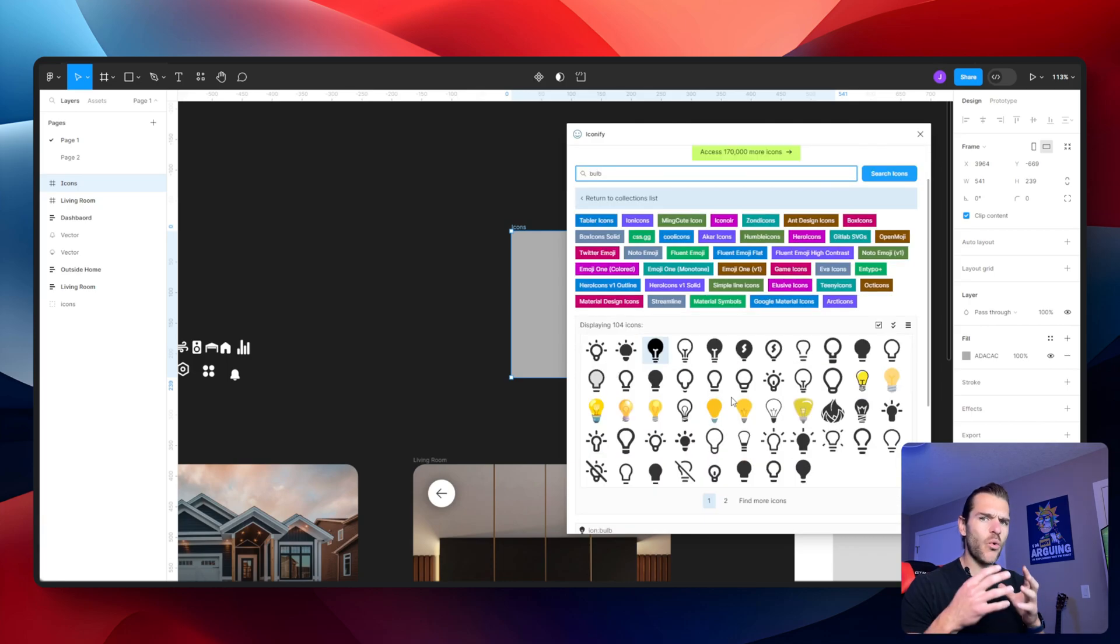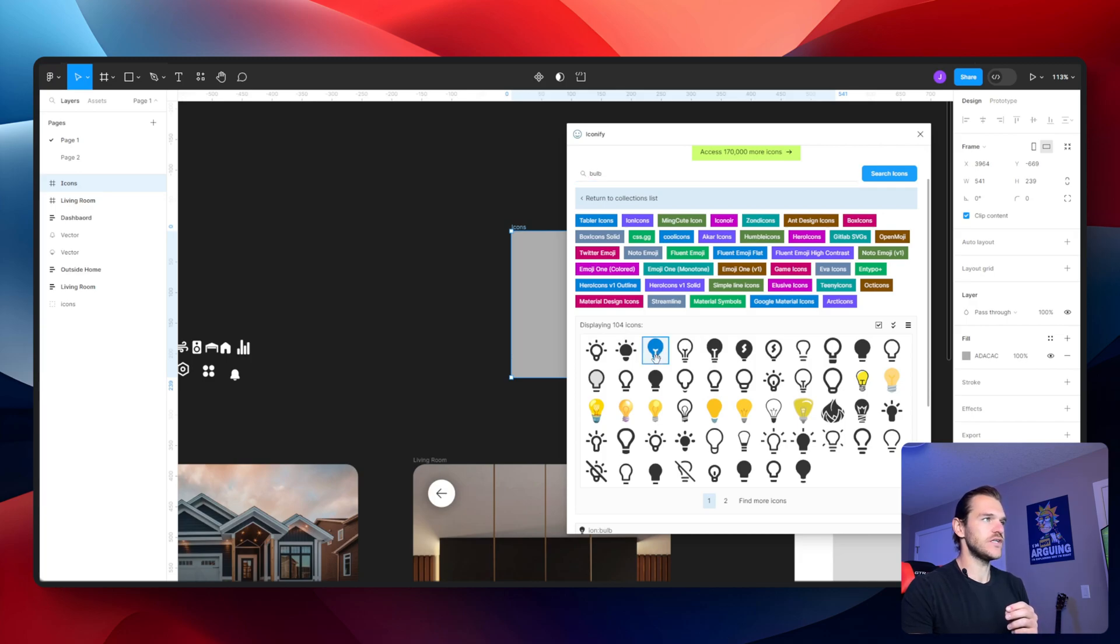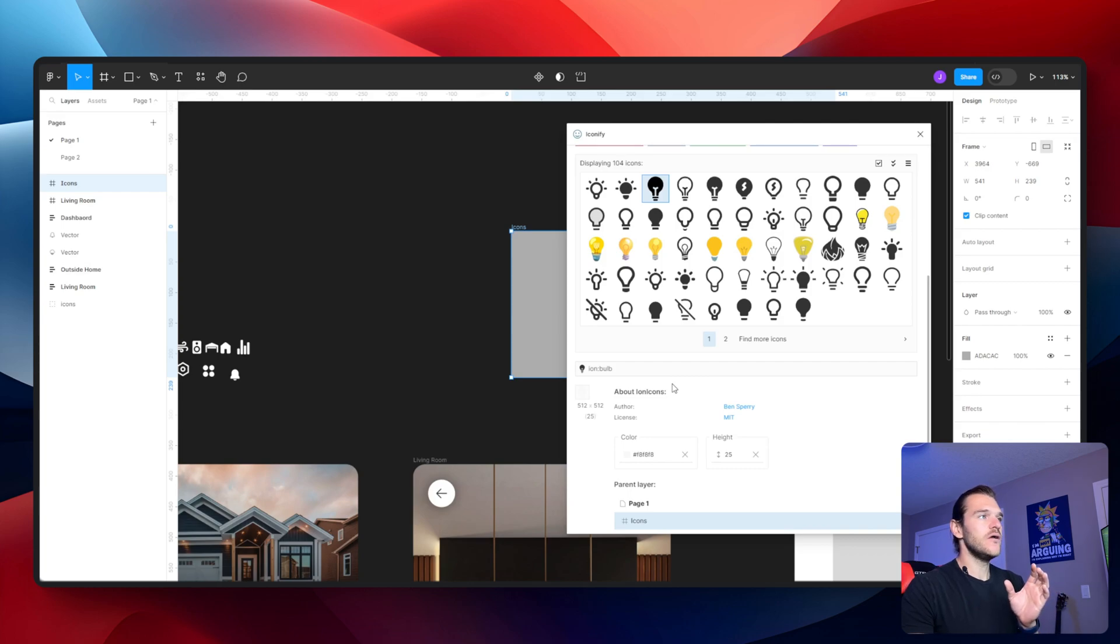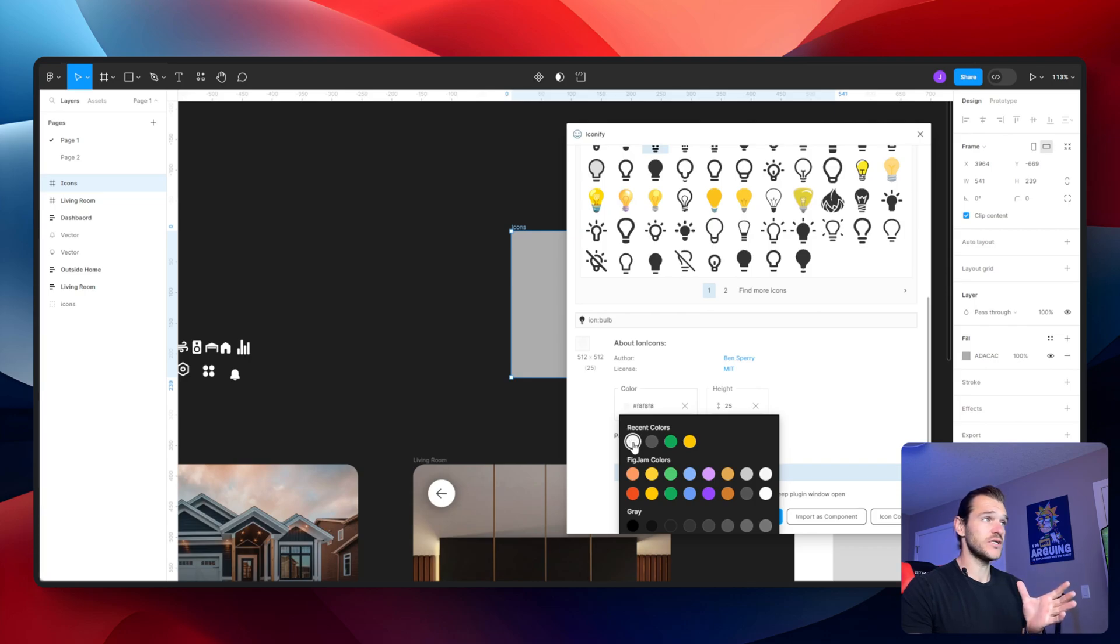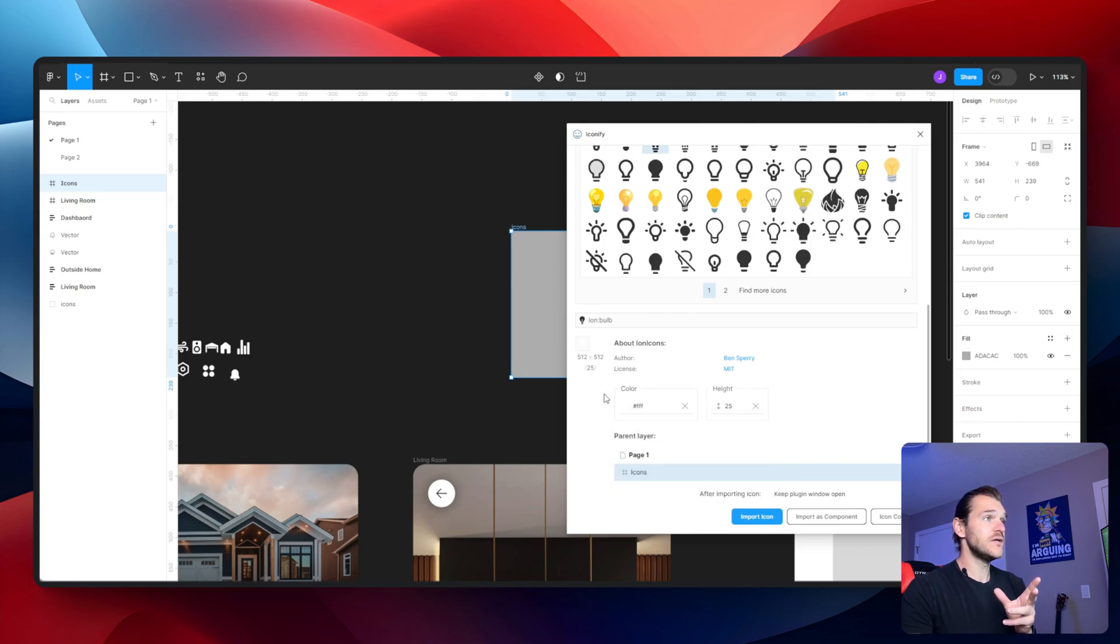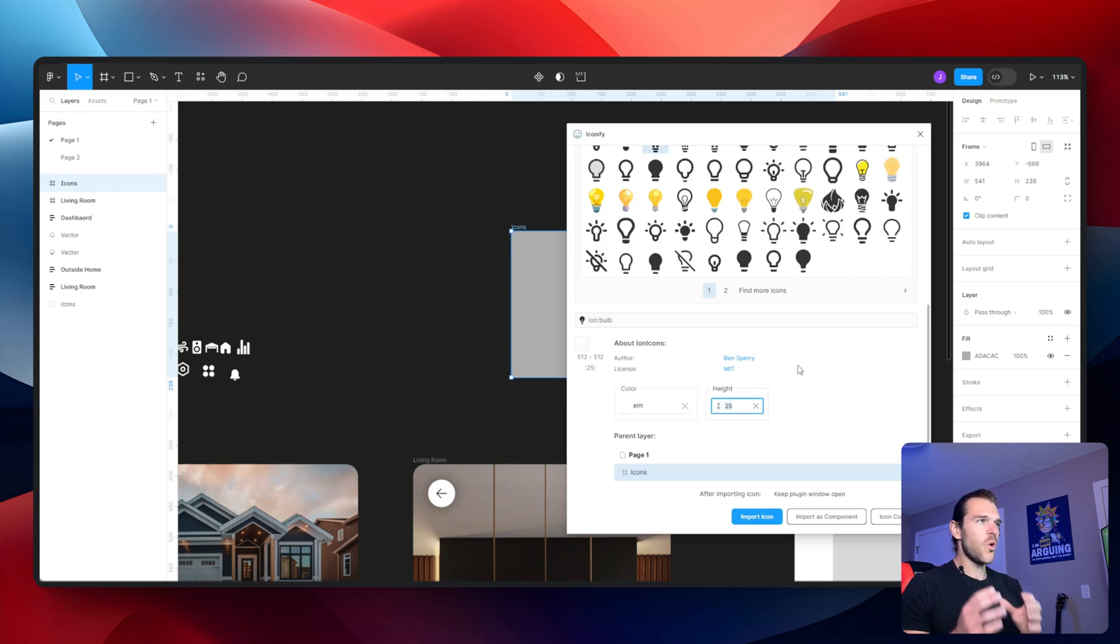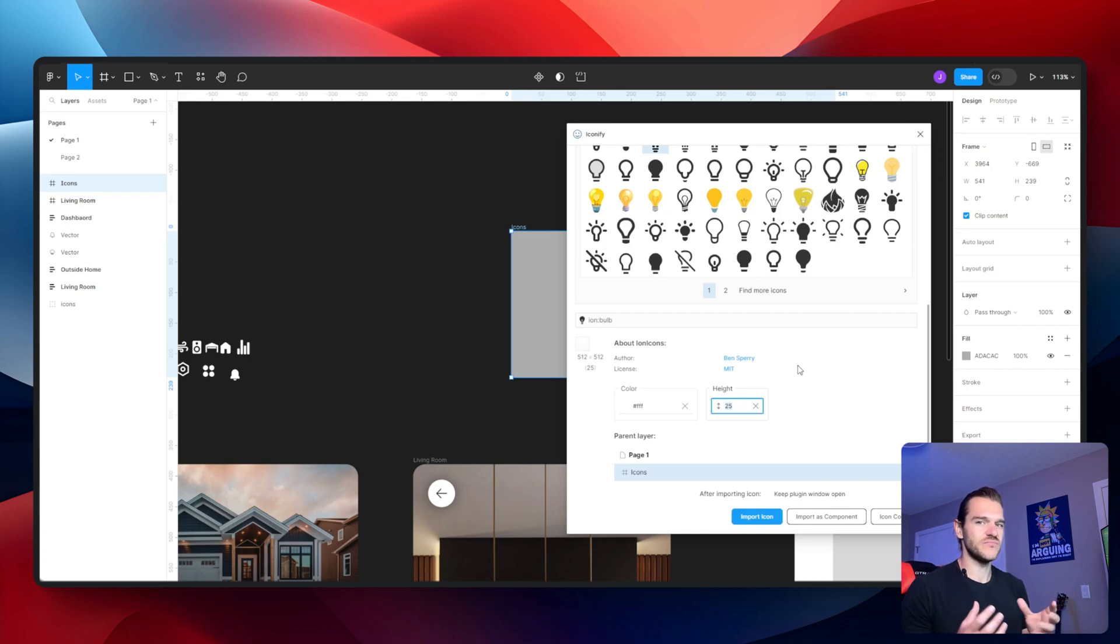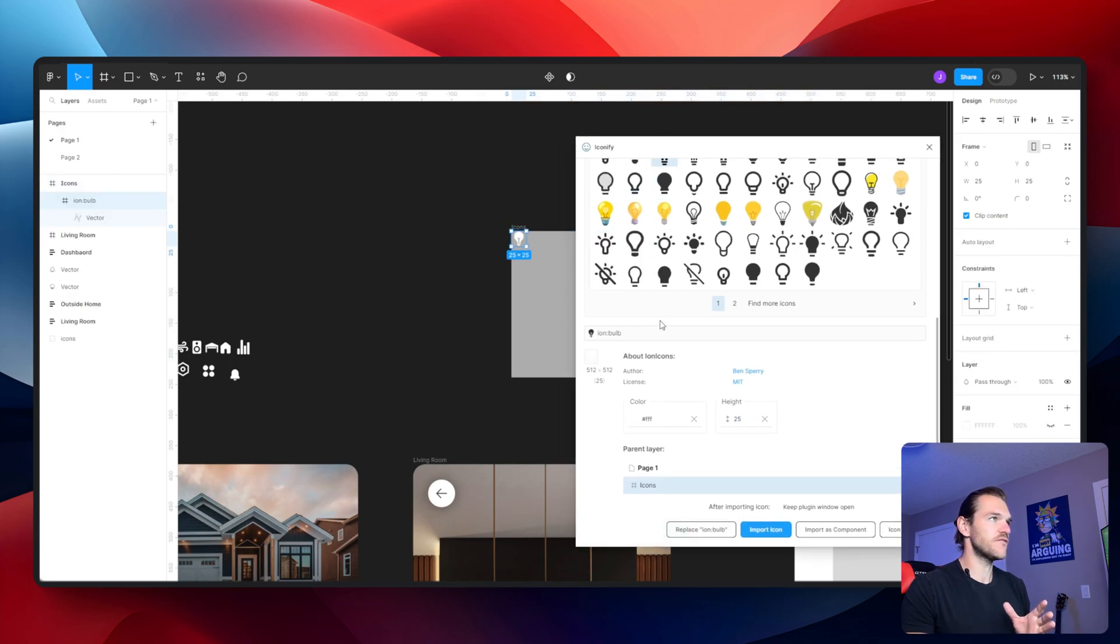We're going to get quite a significant amount of icons that we can use. For simplicity reasons, I'm going to select the first one that I really like. When you scroll down, you'll see that there's more settings that you can play around with. I am going to change the color to white, which is triple F, and make sure that the height is 25. If you don't change the height, it normally by default comes in at 512 pixels, which is quite big and cumbersome to resize. I'm going to import the icon. You're going to see it's adding it to our frame right there, which is perfect.